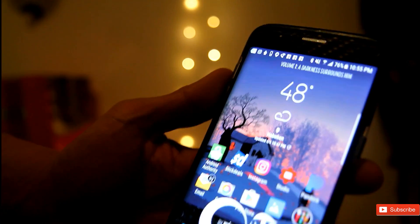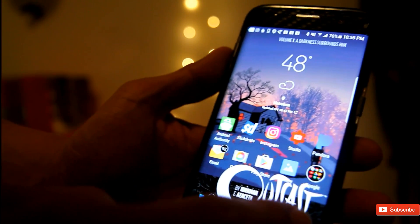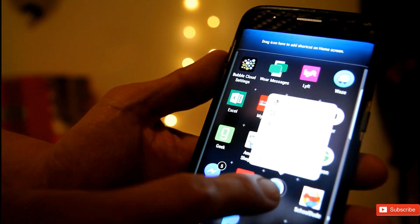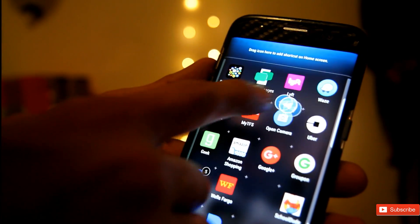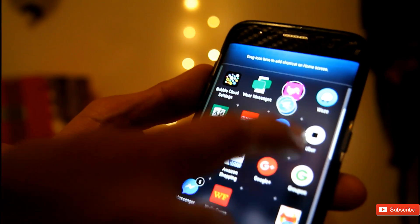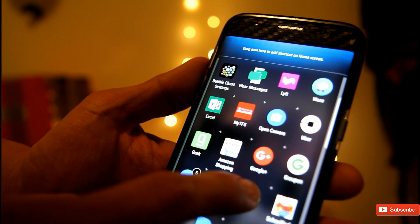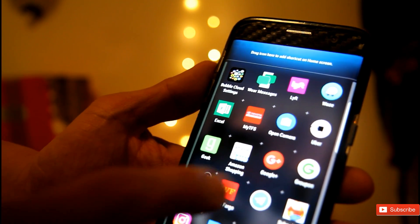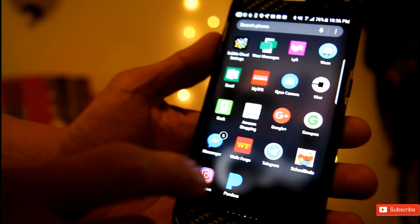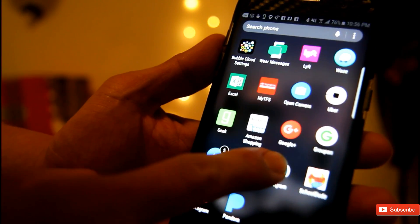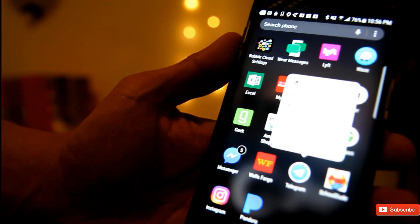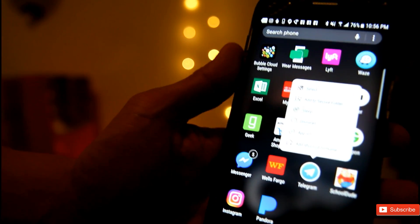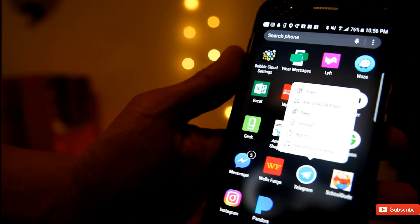You even have options to move around your icons just by holding on and moving it around. You can easily create a folder. Or, if you long press on the actual app, you get different options too.